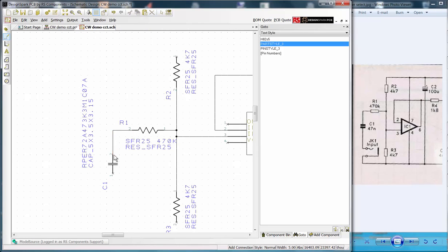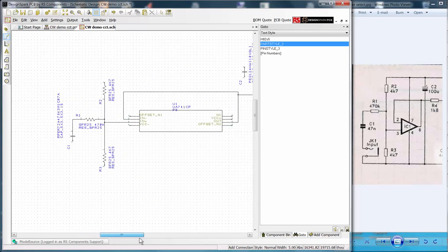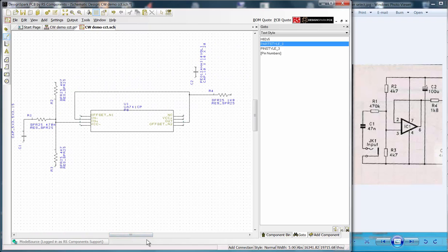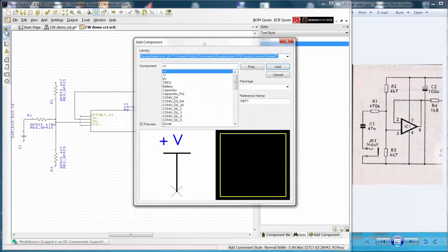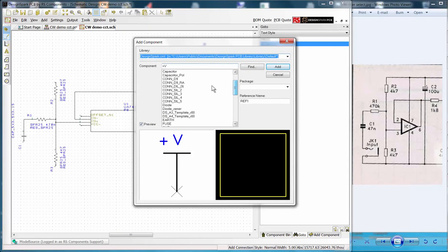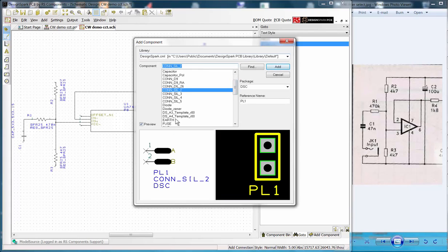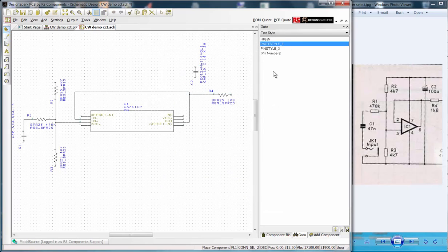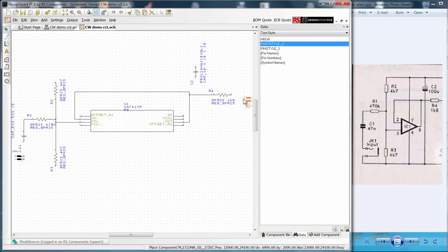For this design I shall now show how to add a component from the library. We require 3 off 2 pin connectors for the input, output and power. Select the add component icon, the default component library, and the component from the pull down list. You will then see the preview symbol. Click the add button and then place 3 components. Press escape to exit the command.